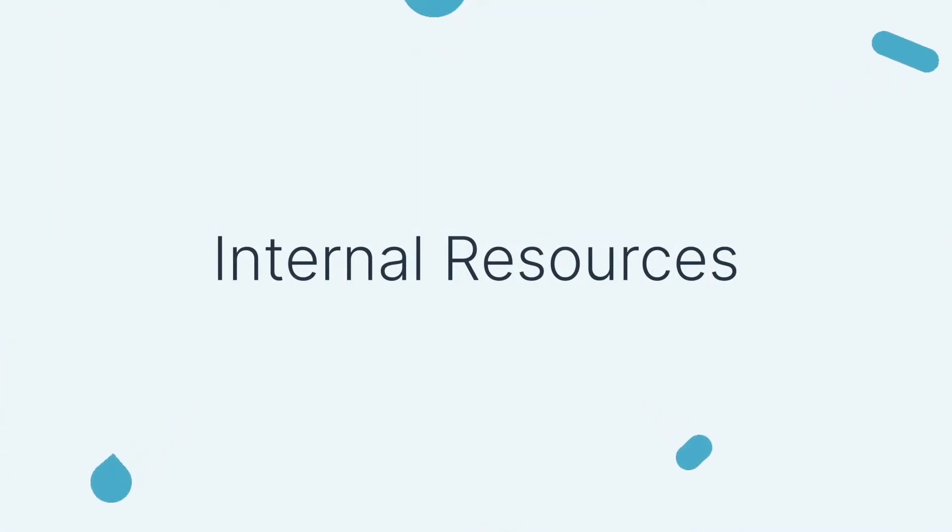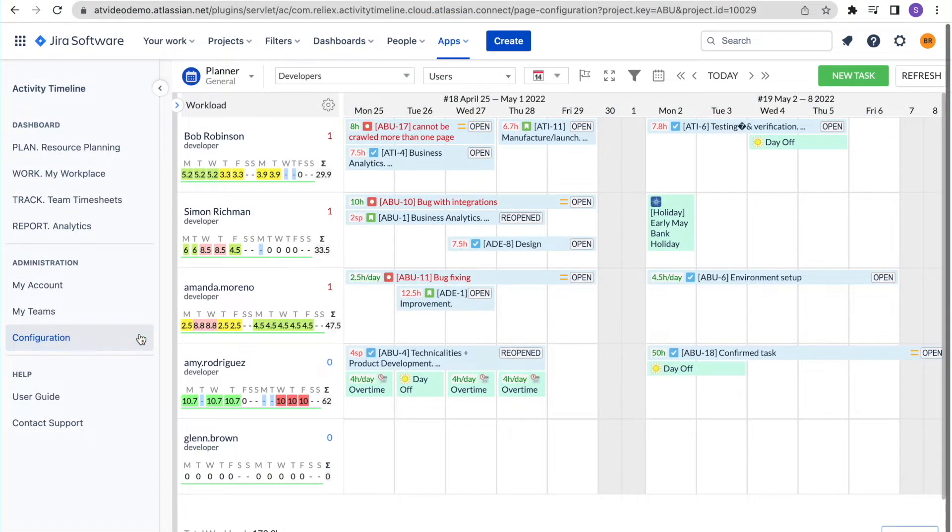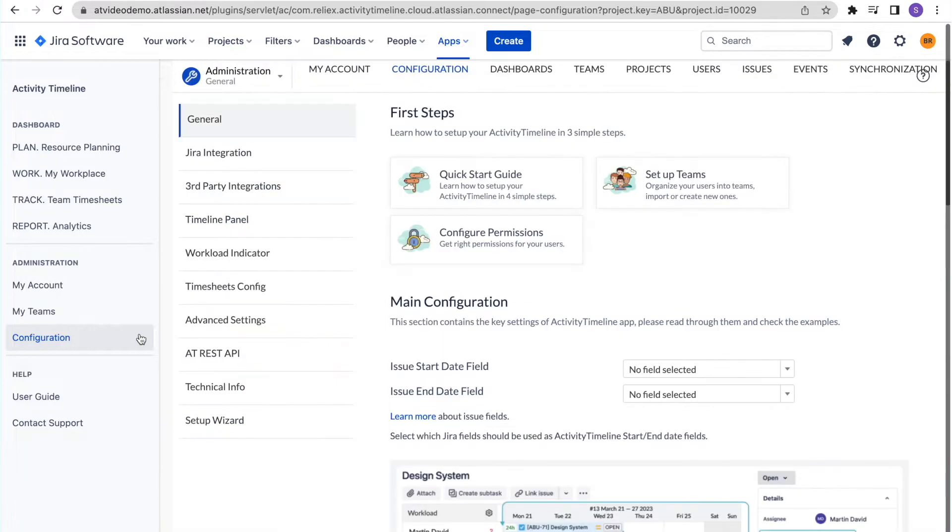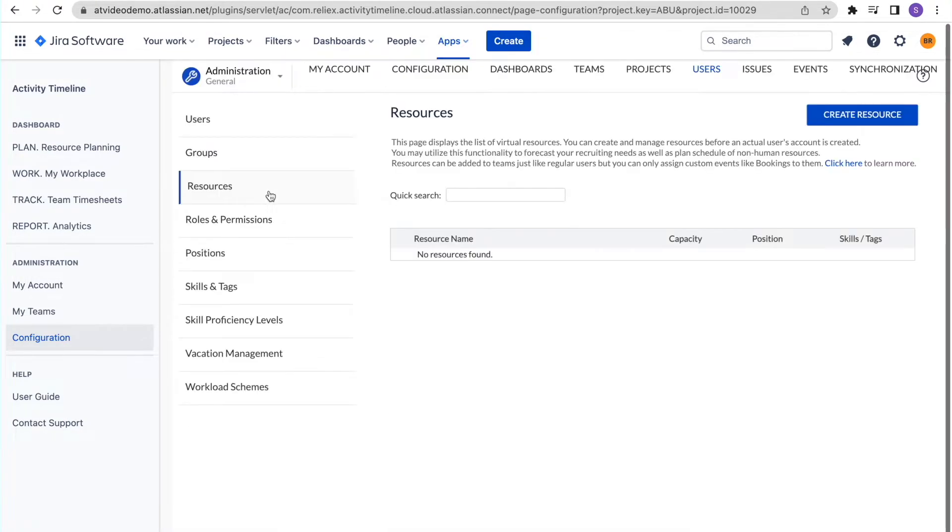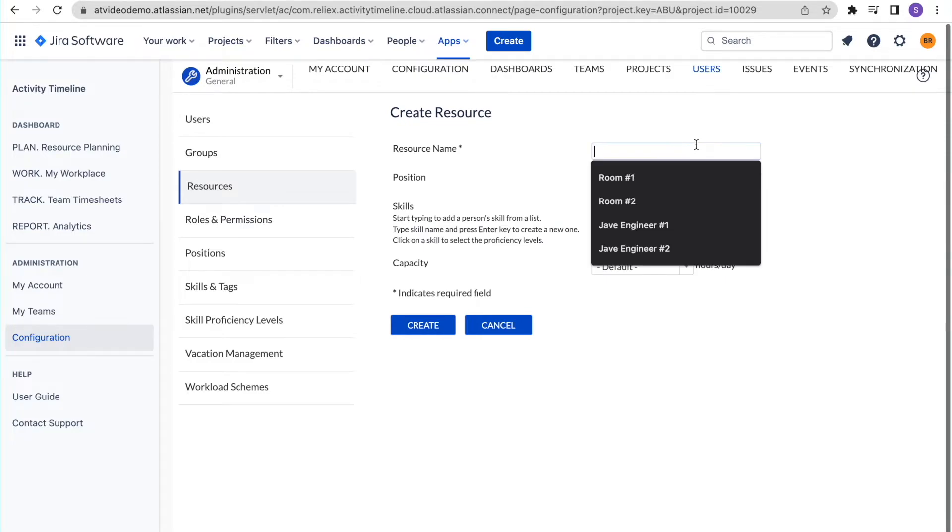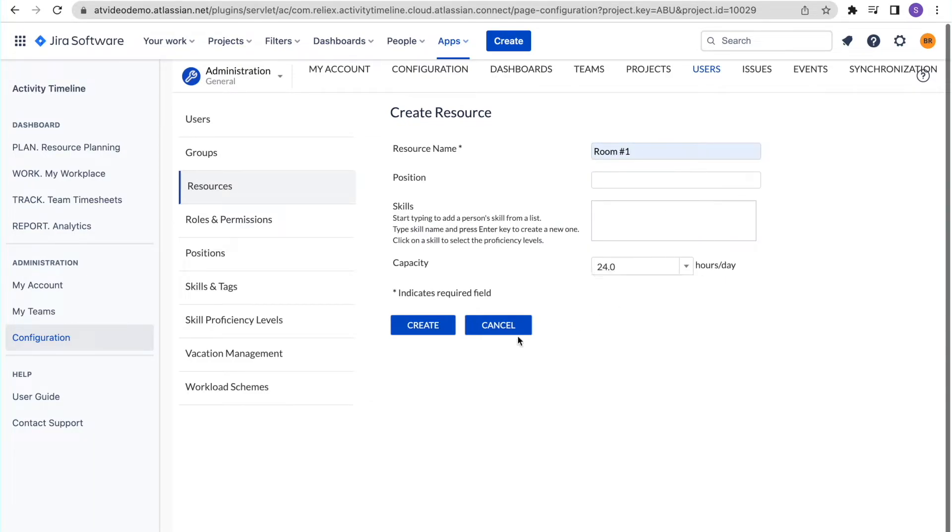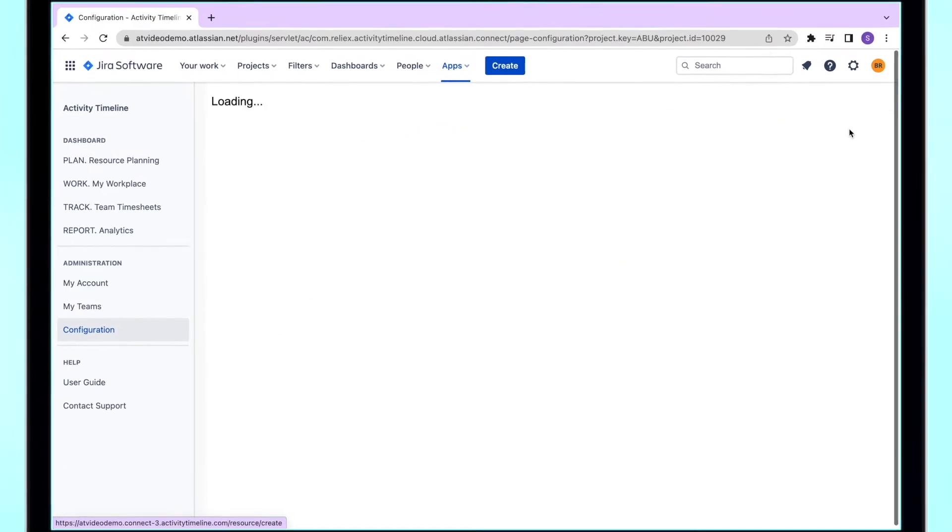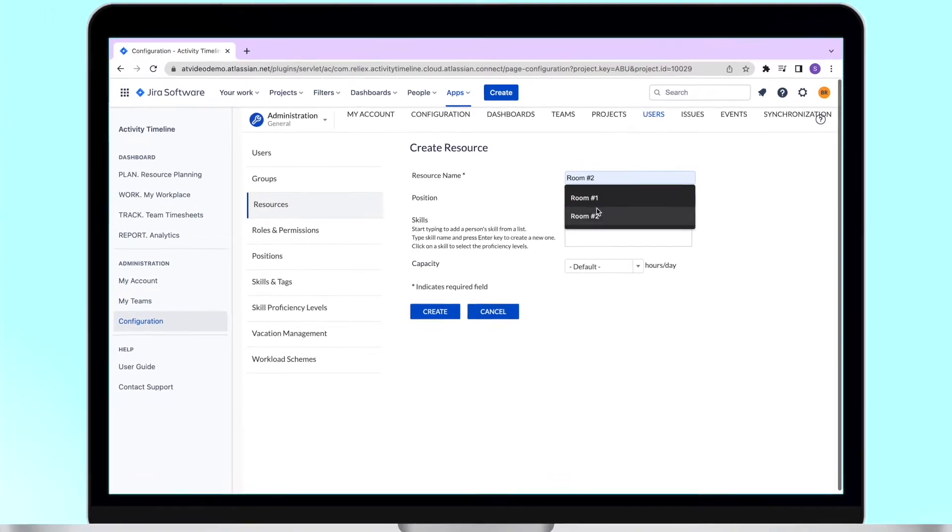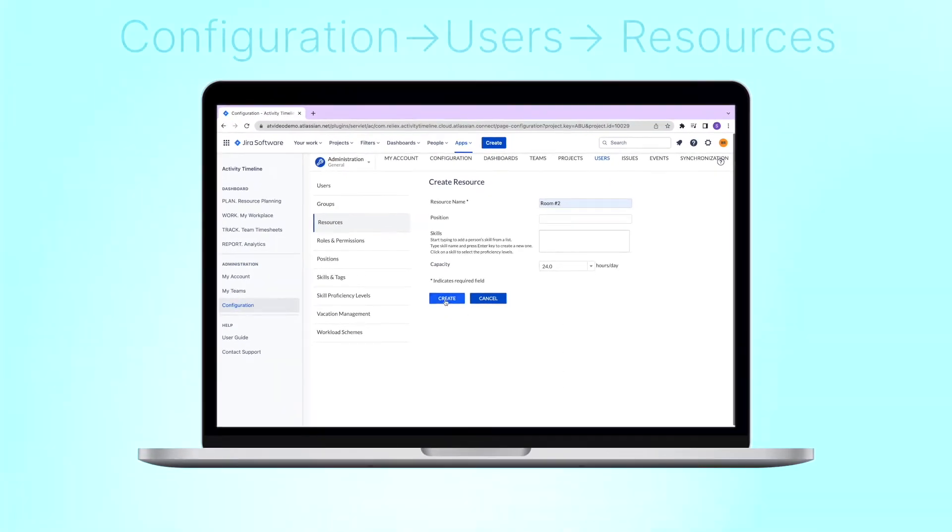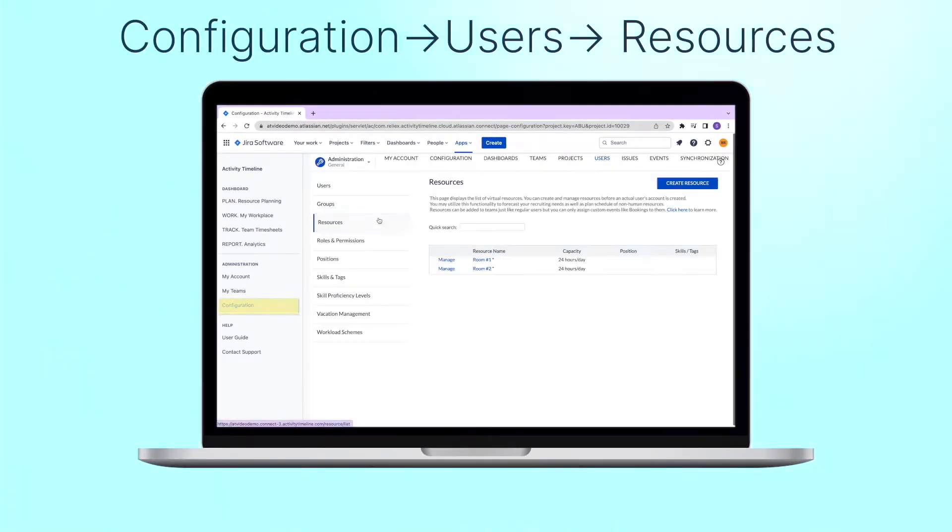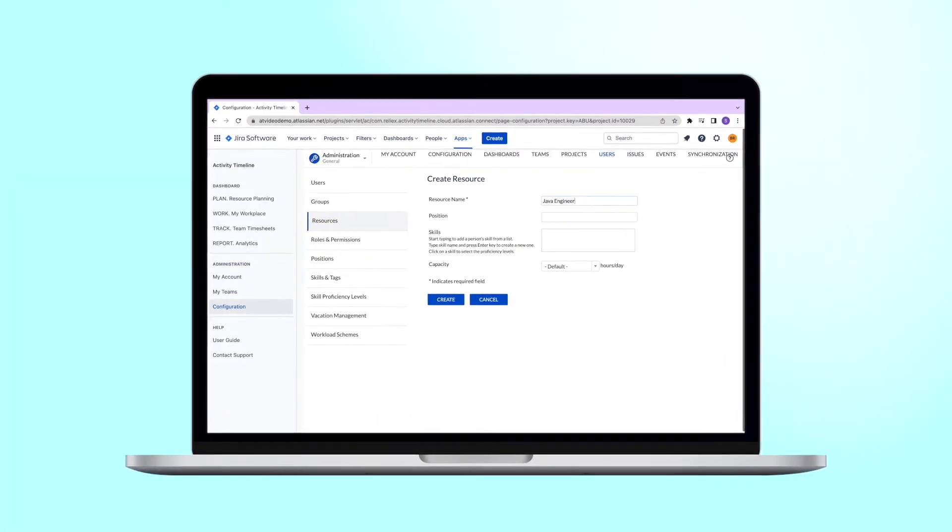Internal resources. Lastly, we'd like to show you how, in addition to Jira users, you can also manage non-human resources in Activity Timeline or even create timelines for potential employees. Our app allows you to create internal users, which we call resources. To create a resource, go to configuration, then to users, and then to resources, and create one.